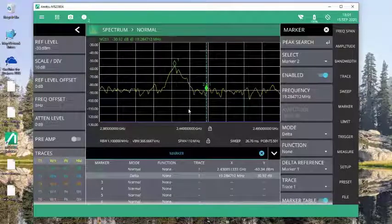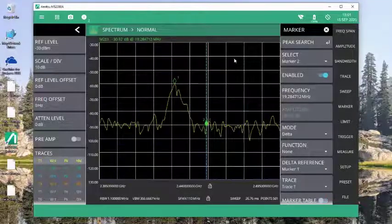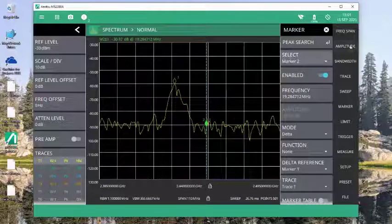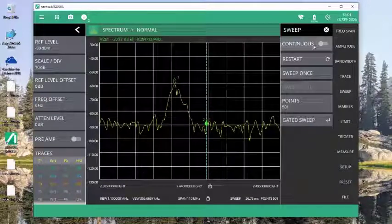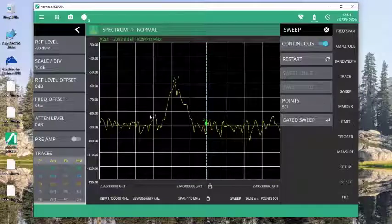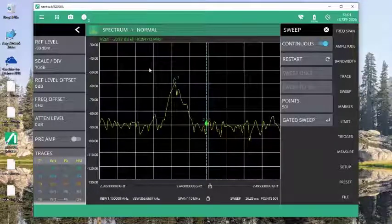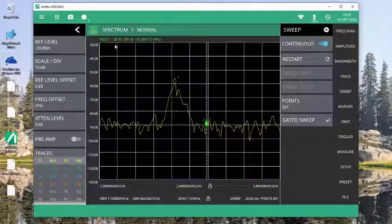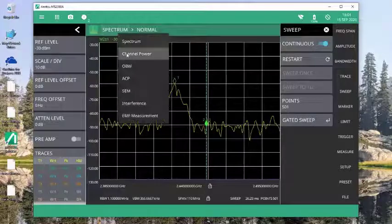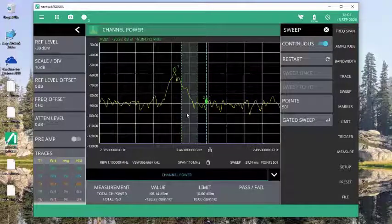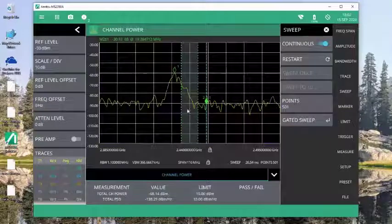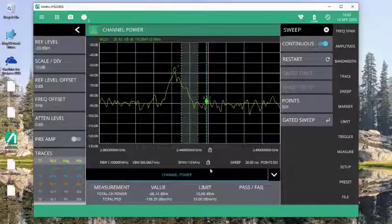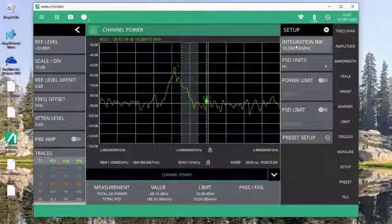I can also make a channel power measurement on this data. In order to do this, I have to turn the sweeping back on, which won't impact the trace data, but it does turn on the back end engine that's making measurements. I come and set this to channel power. Now note that it's going to make a channel power measurement on the center of the screen. If I want to lengthen that bandwidth, I can click in the table.